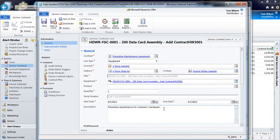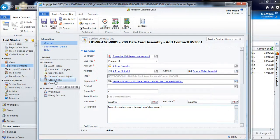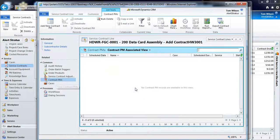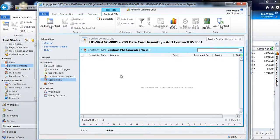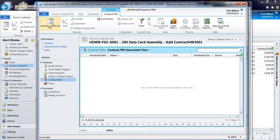And the next step will be to select this contract PM's piece over here, PM standing for preventive maintenance. Now here is where I'm going to put in all the scheduling details for when we're going to be providing these preventive maintenance appointments.